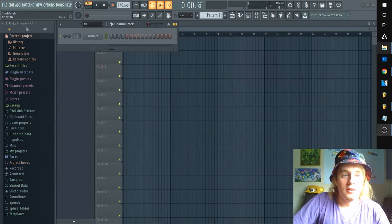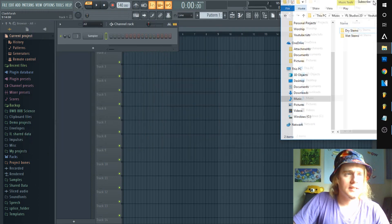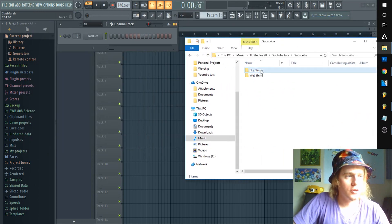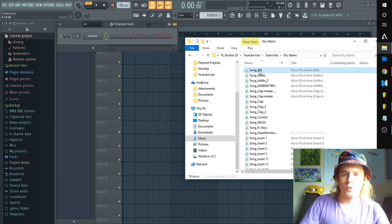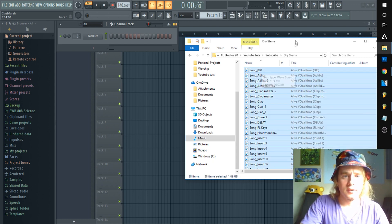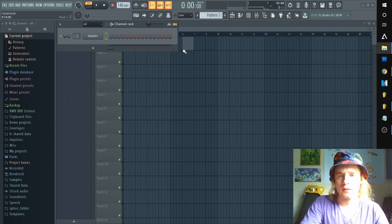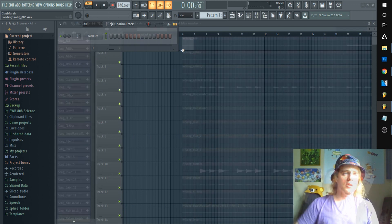We're back — both wet and dry are rendered out. Let's go in and I'll show you the difference. You're gonna see all these files — these are all the inserts that were active. Let's let this load up.